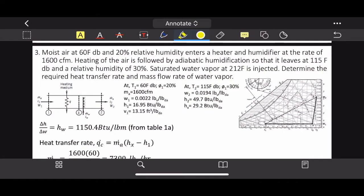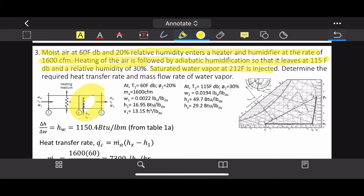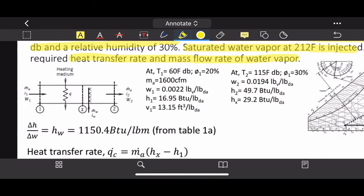Question 3 uses English units. Moist air at 60°F dry-bulb and 20% relative humidity enters a heater and humidifier at 1600 cubic feet per minute. The air is first heated, then adiabatically humidified, leaving at 115°F and 30% relative humidity. Saturated water vapor at 212°F is injected for humidification. Determine the required heat transfer rate and the mass flow rate of the water vapor.